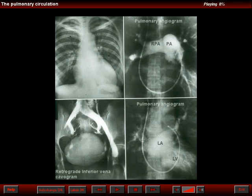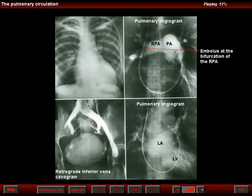The top right image is from a pulmonary angiogram. There were elevated pressures in the pulmonary artery. Note a saddle thrombus in the bifurcation of the right pulmonary artery. This explains the pulmonary oligemia.